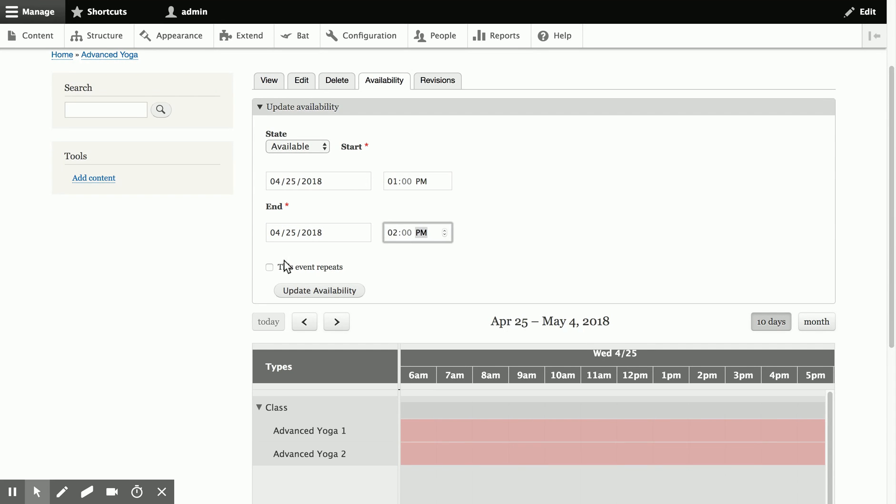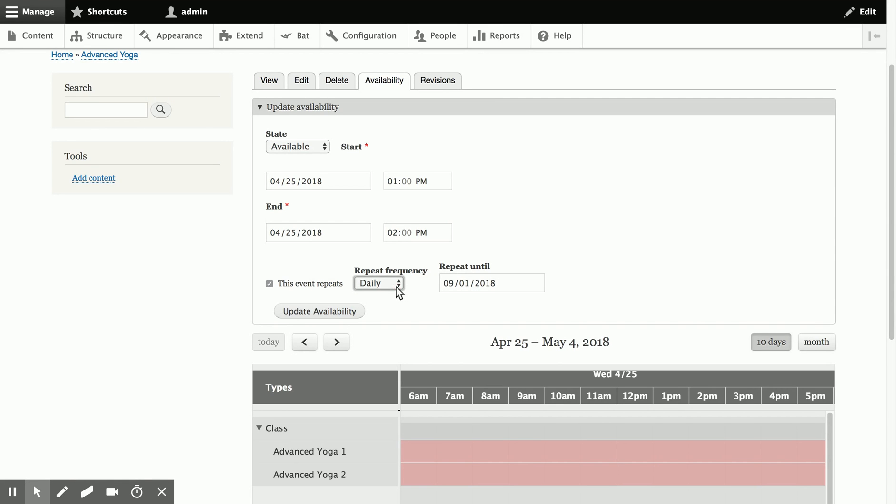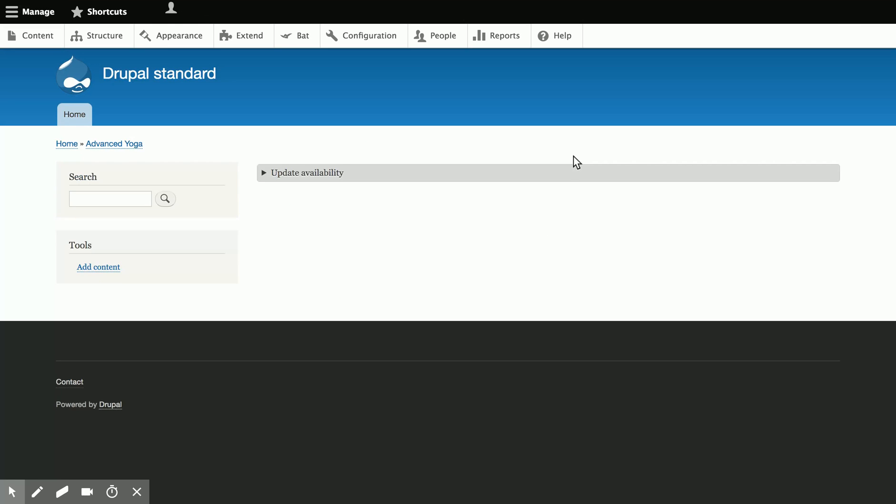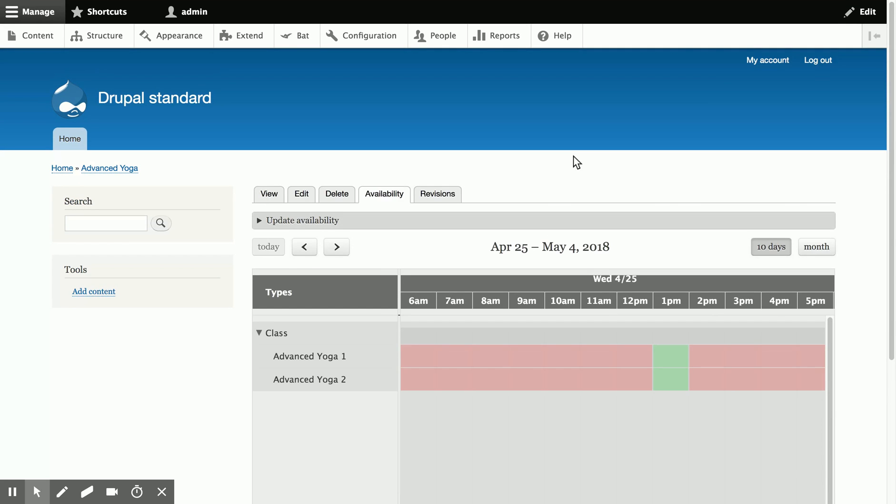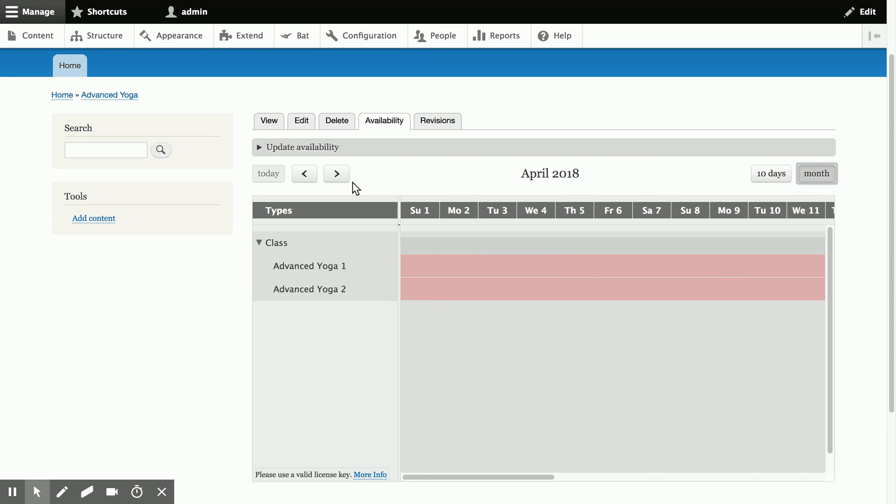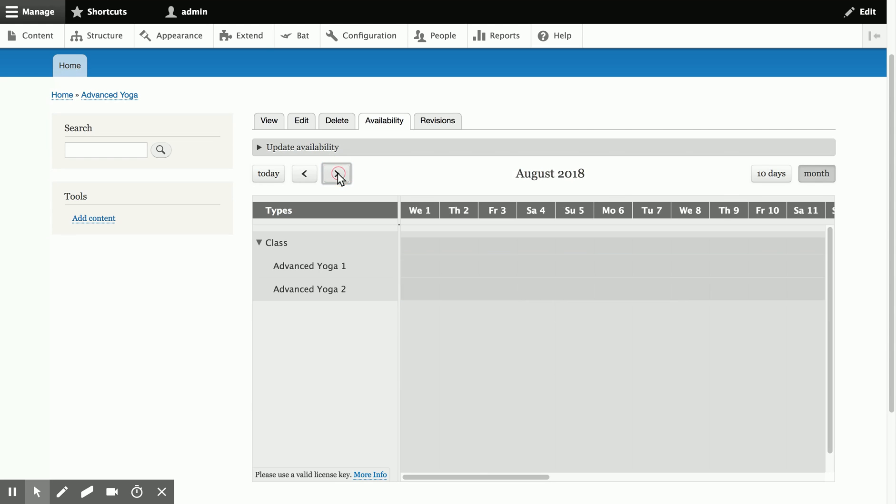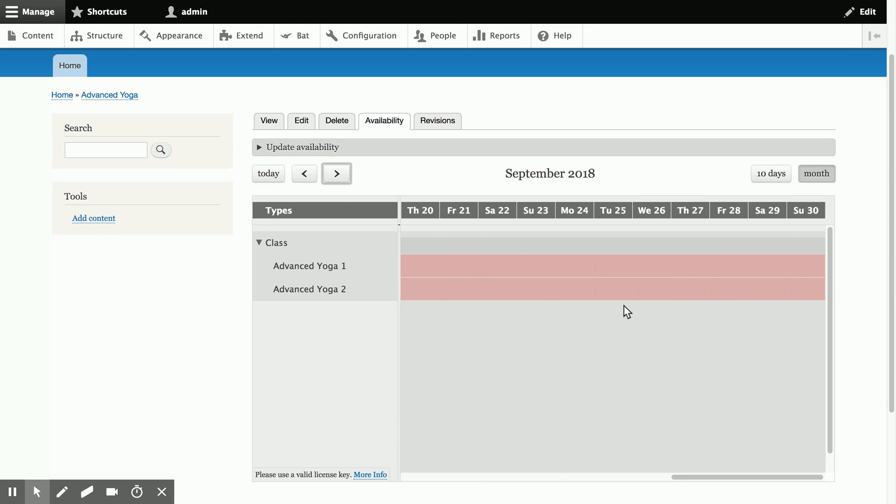to 2 p.m., and we're going to go ahead and repeat this event for the summer. So we'll go until September 1st, and we don't want it daily, but instead weekly. So now I say Update Availability, and we can see we've got our class today. If we look at the month view, we can see that it's happening every Wednesday. And we'll go up until September and see that now we don't have any more.